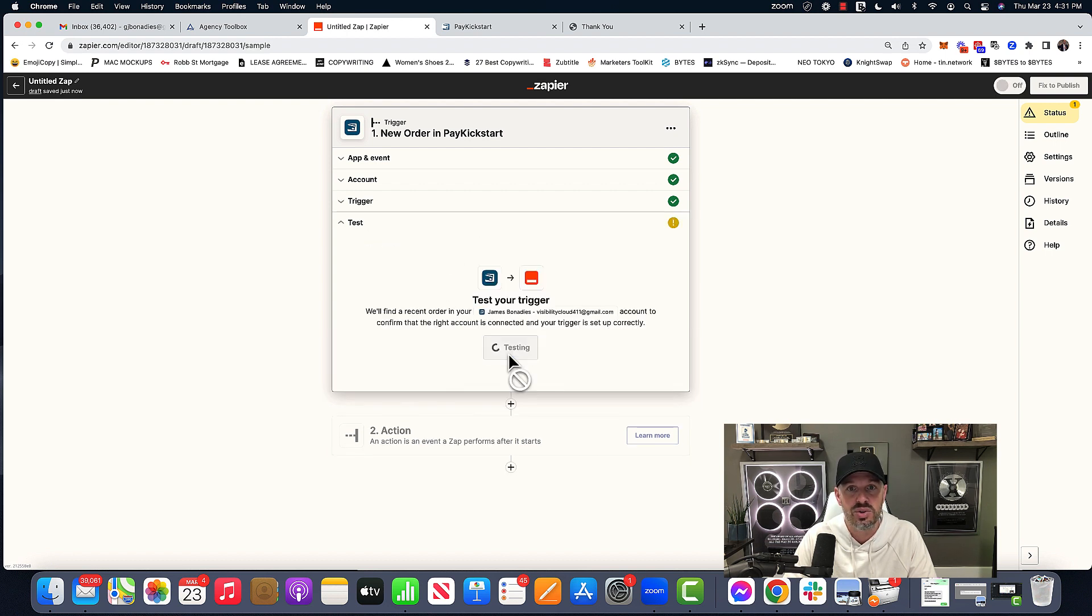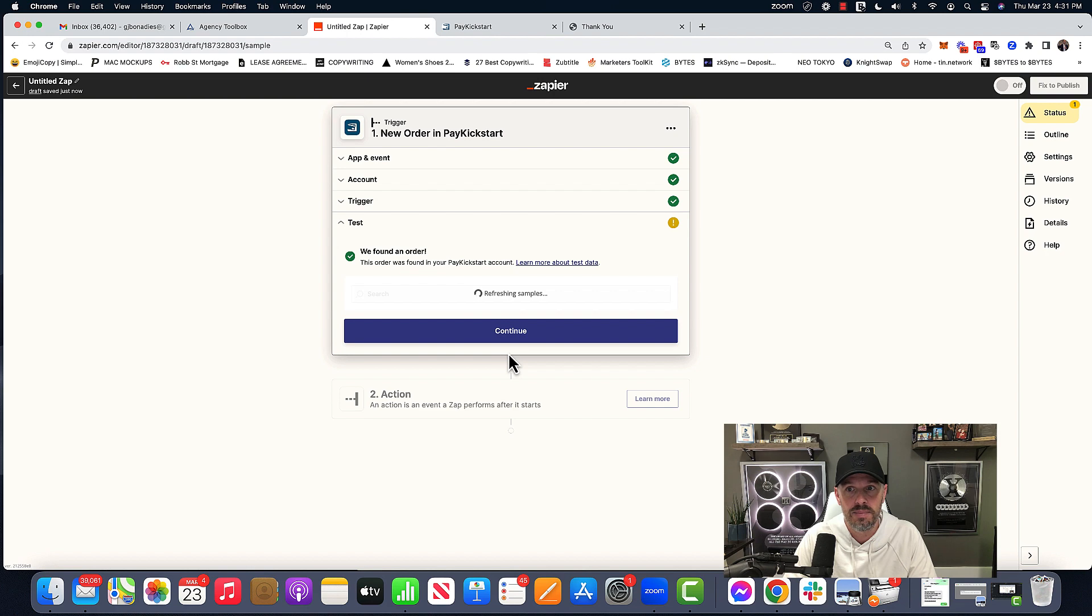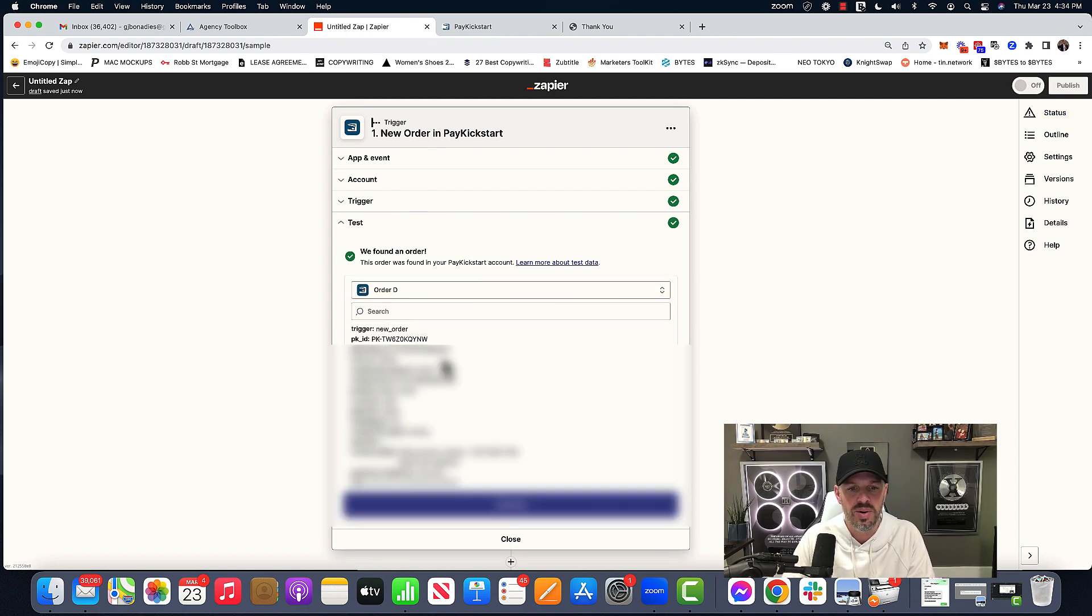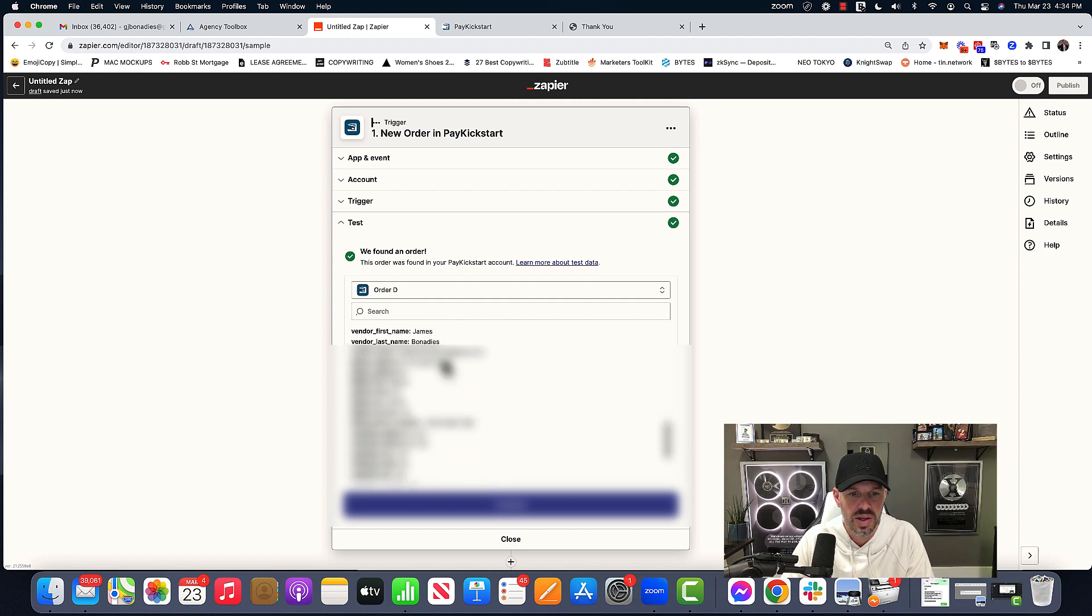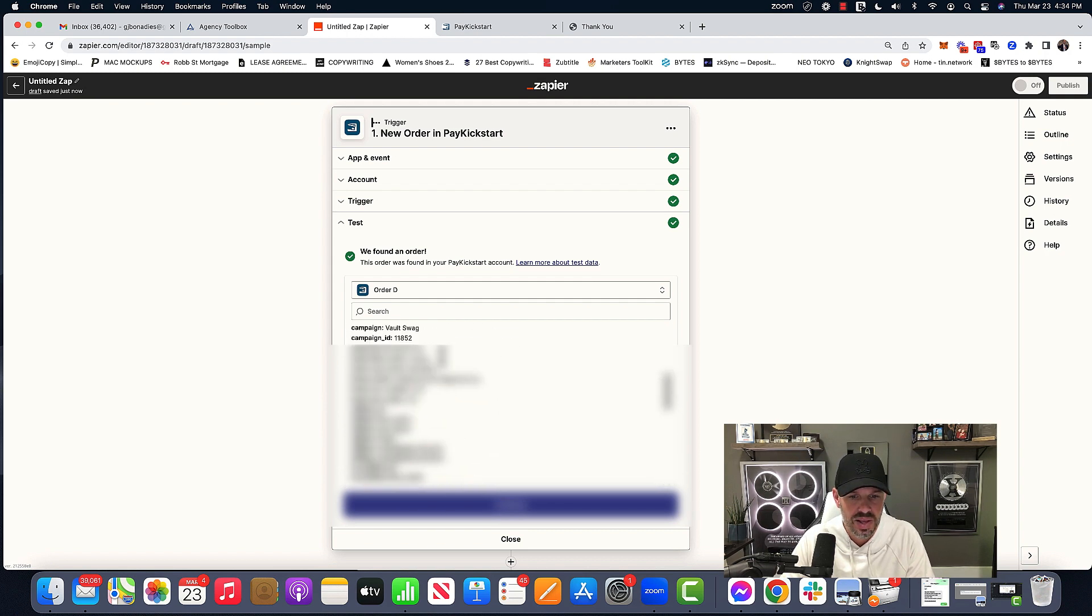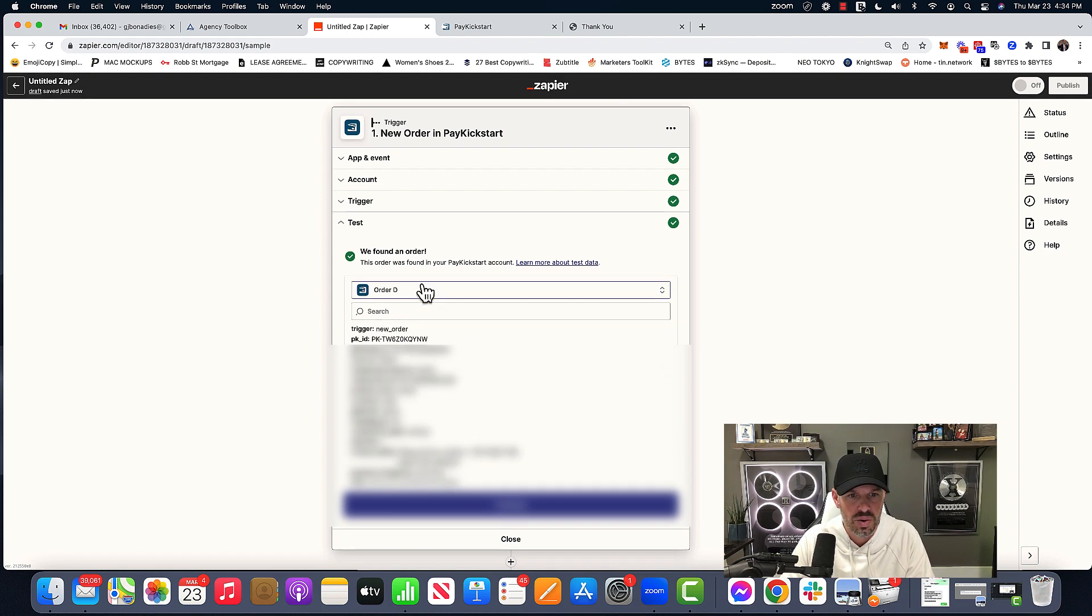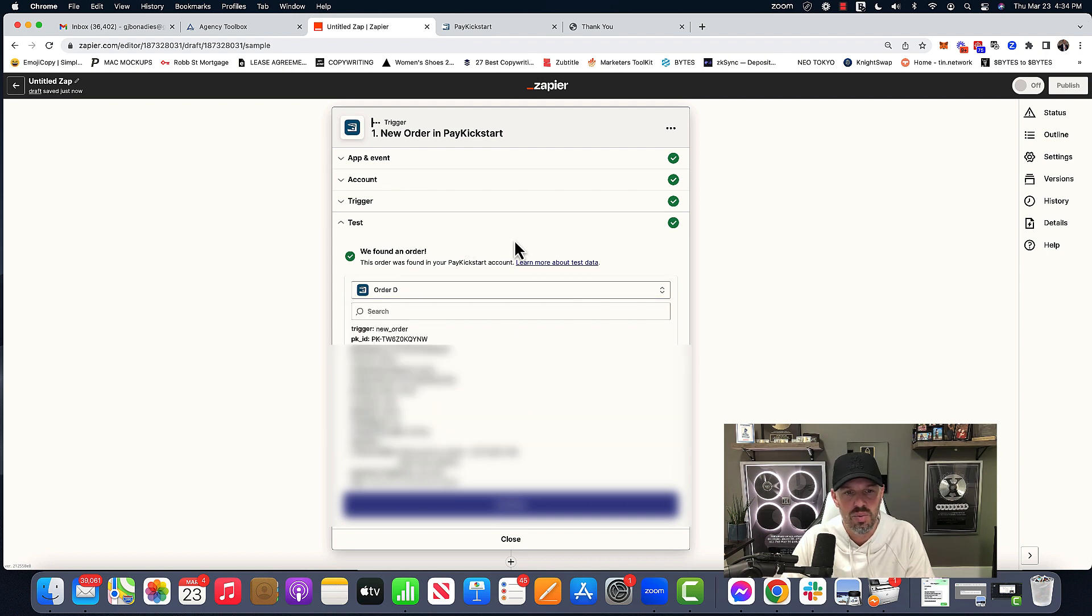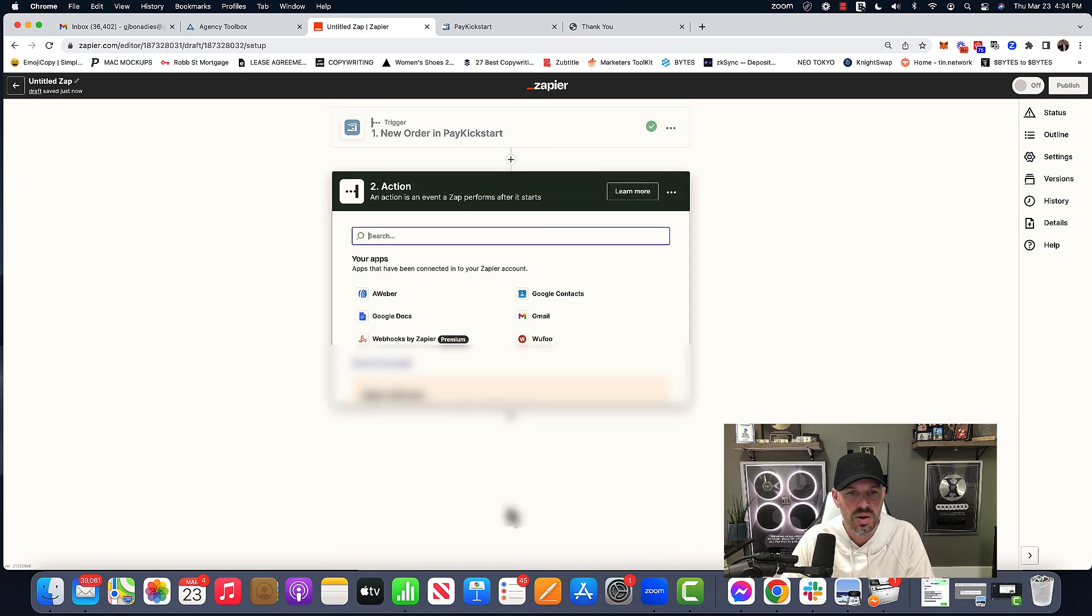So let me hit continue testing trigger. I'm going to hit test trigger. And so what it'll do is it'll pull an order as an example, right? And so I put in a test order real quick right here. Or that would be order D if you can't find an order you want to use as a test, you can continue to hit load more until you find it. Then you can hit continue.